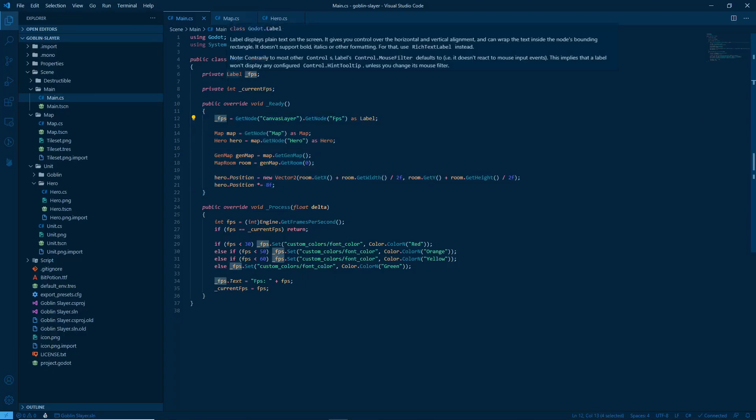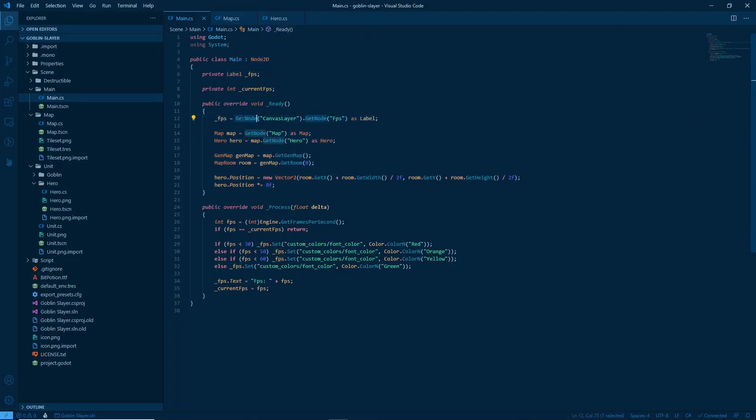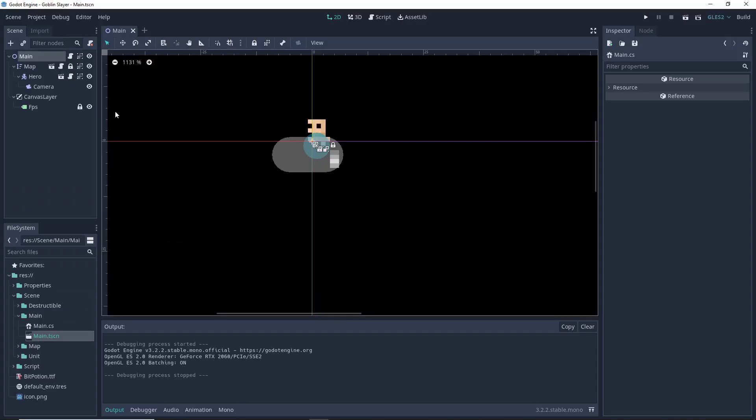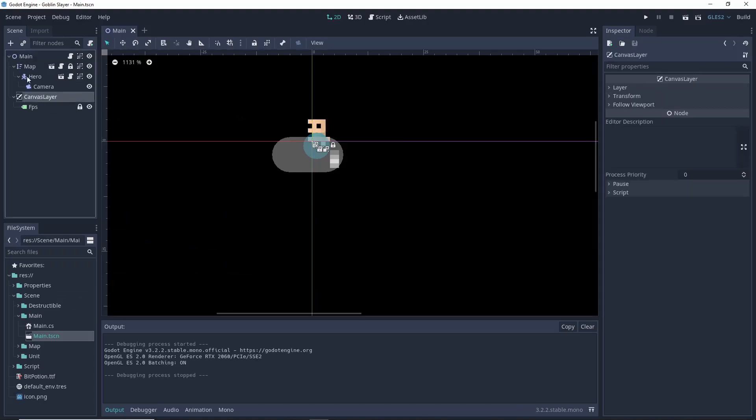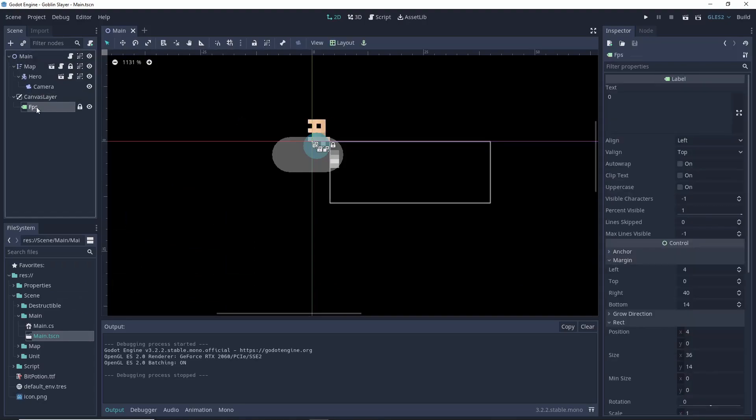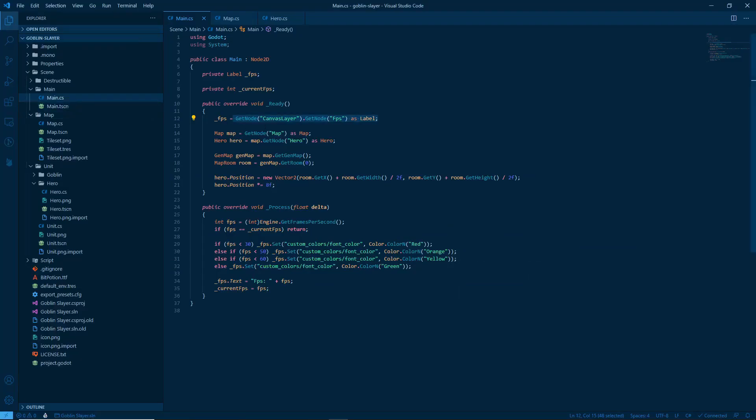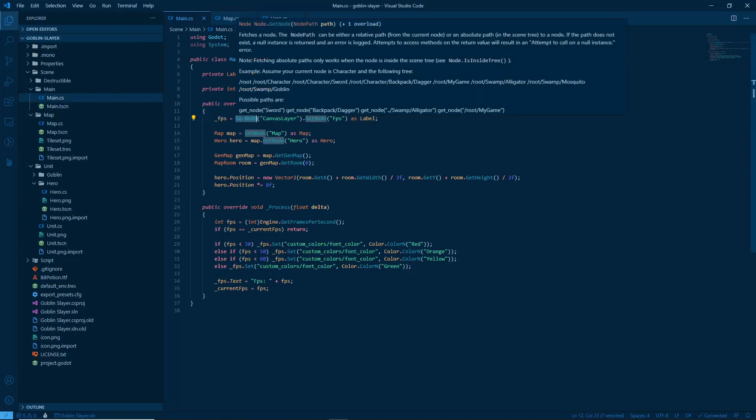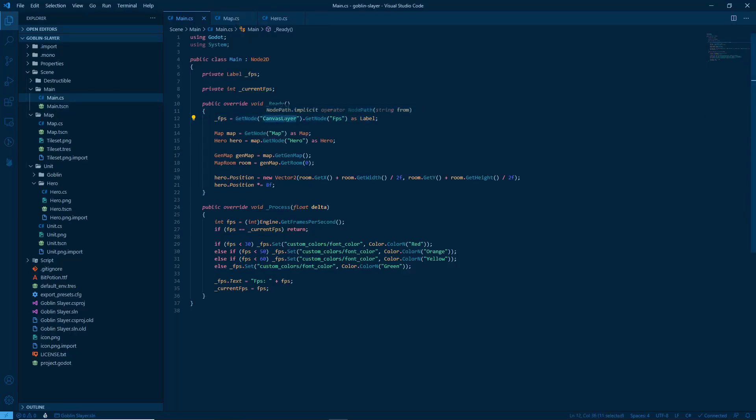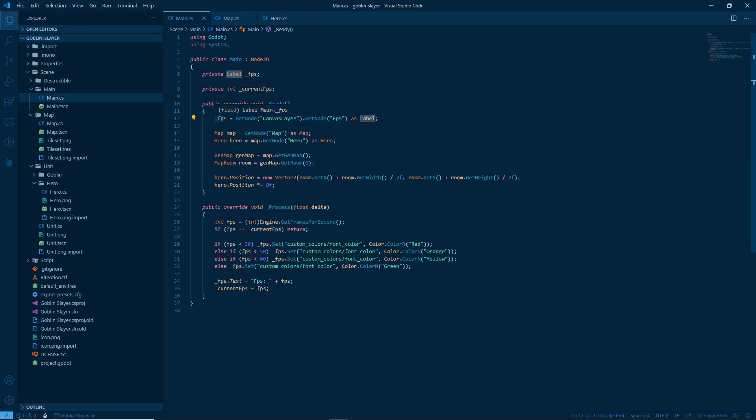Private label underscore FPS is get node canvas layer get node FPS as label. What's going on here? Well, it's simple. We have in this scene a canvas layer node. Within it, a label node called FPS, and that's what we're getting here. We are saying to Godot, well, give me the node called canvas layer. Inside it, give me the node called FPS and treat it as a label. All right, then. That's what we're doing. We're assigning to underscore FPS that. All right.